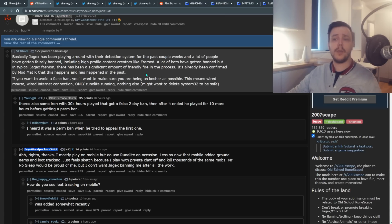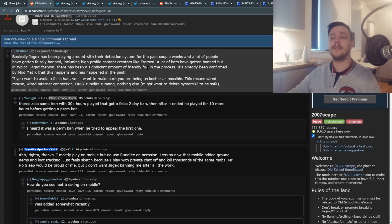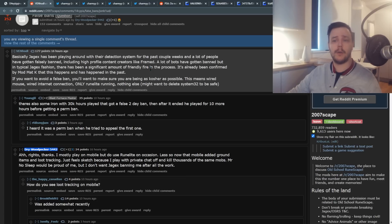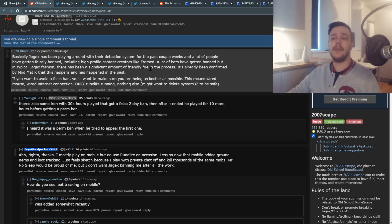If you want to avoid false bans, you want to make sure you are being as clean as possible. This means a wired mouse, wired internet connection, only using RuneLite and nothing else.